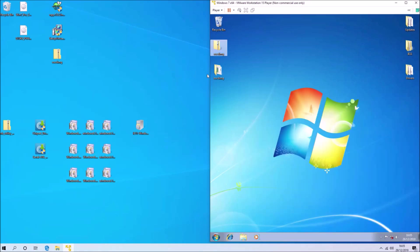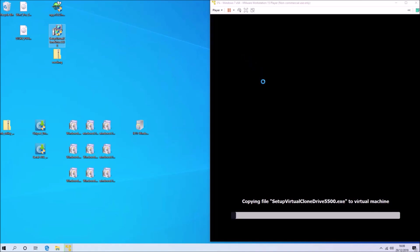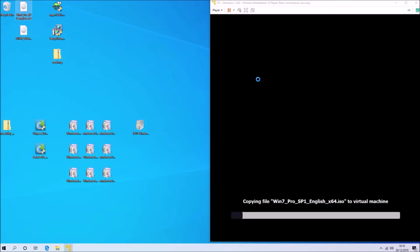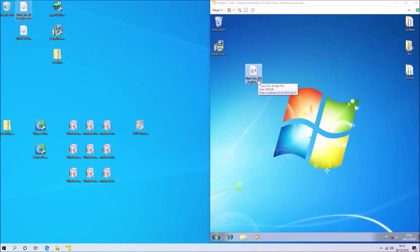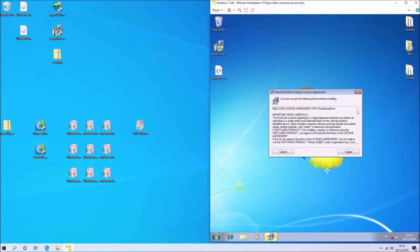Next, I'm going to install a program called Virtual Clone Drive because Windows 7 cannot natively mount ISOs. Essentially, this third-party utility allows Windows 7 to virtually mount an ISO.